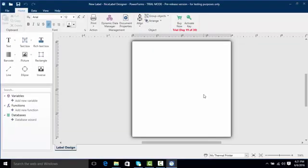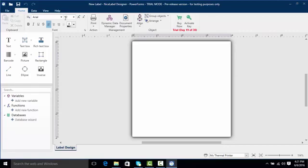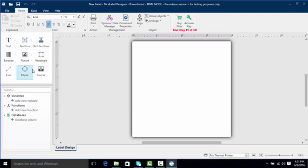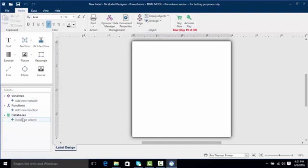Now here we have a lot of options in NiceLabel. You can see here that it looks very familiar to Microsoft Word meaning we have a ribbon which is also like Microsoft Word contextual meaning depending on what we put on the label and what we highlight the ribbon is going to change with different options. If you take a look over here on the left we've got our objects area which is our text objects, text boxes, barcodes, pictures, and other things. Down here we've got our area for our variables, our functions, and our databases which we'll get into in later videos.